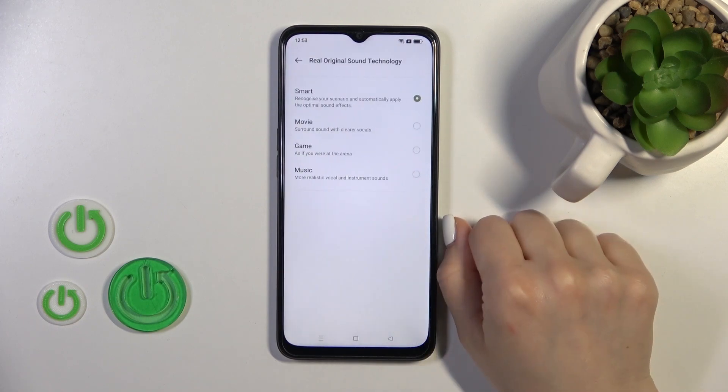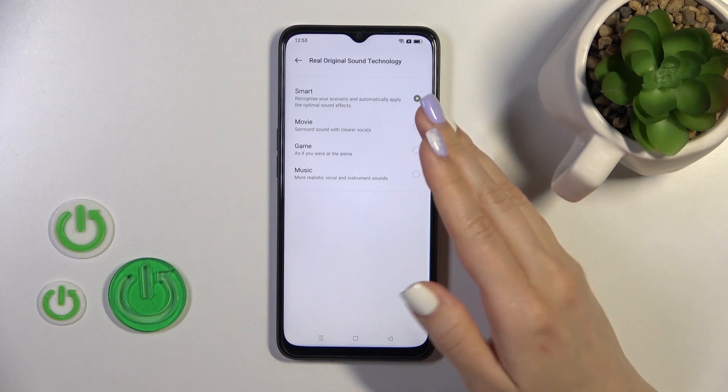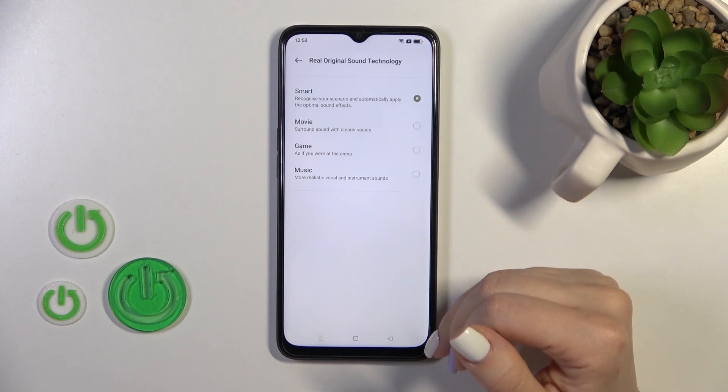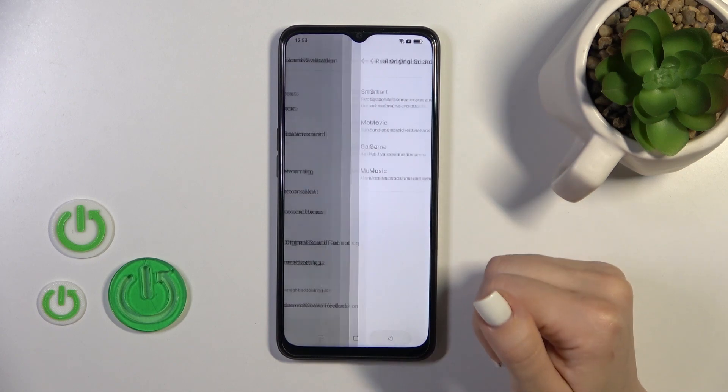In Real Sound technology, we can switch between smart, movie, game, and music modes.